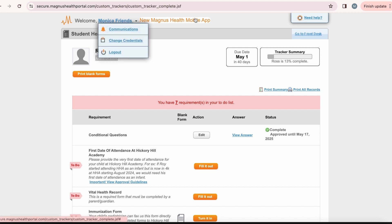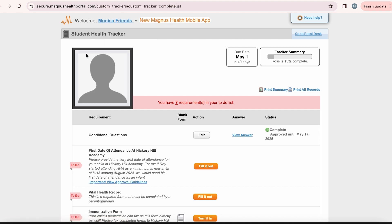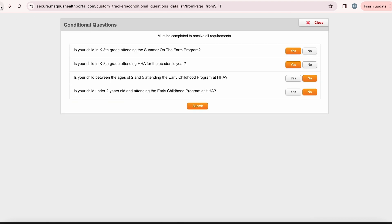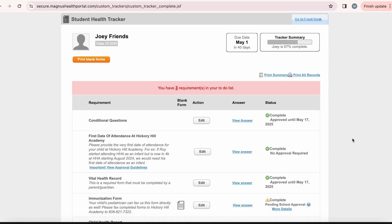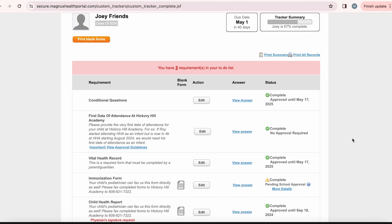Now let's take a look at Joey's example. I want to show you what a completed form looks like, what a completed but pending for school approval looks like, a completed and totally approved until a certain date, and what a rejected form looks like.